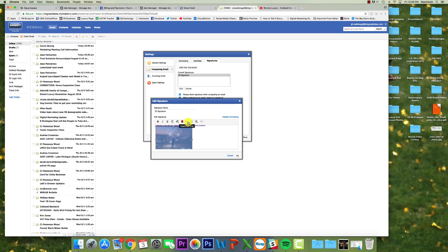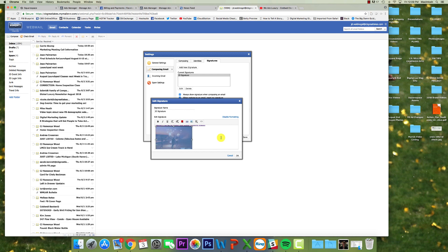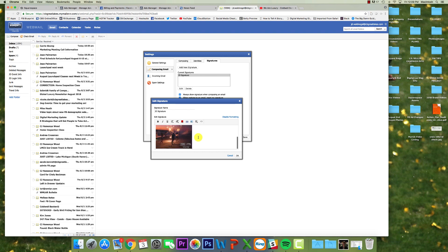So now I can have that click. And then again, same thing, insert edit link, put the link in there. And now the image is clickable. So I could change the text to say, click below to watch our luxury listing video.